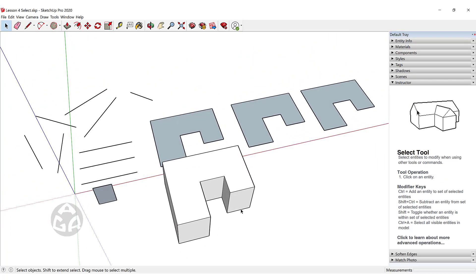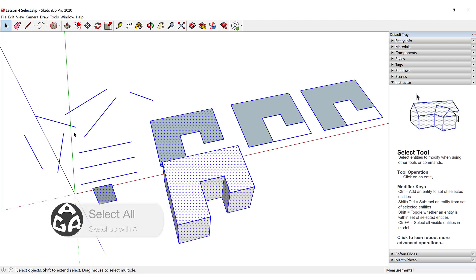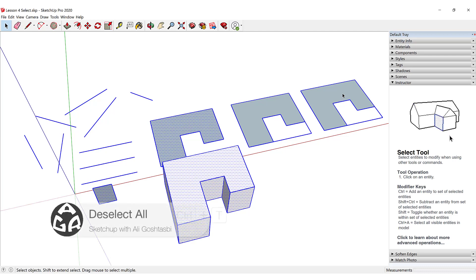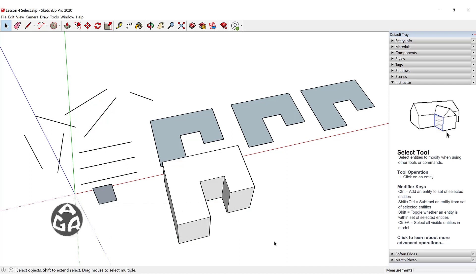What if we want to select everything that is in this viewport? We could press Ctrl plus A and this will select everything in our model. And if we want to deselect everything inside of SketchUp, we could press Ctrl plus T — it doesn't matter if we have selected only a few objects, Ctrl plus T will deselect everything.